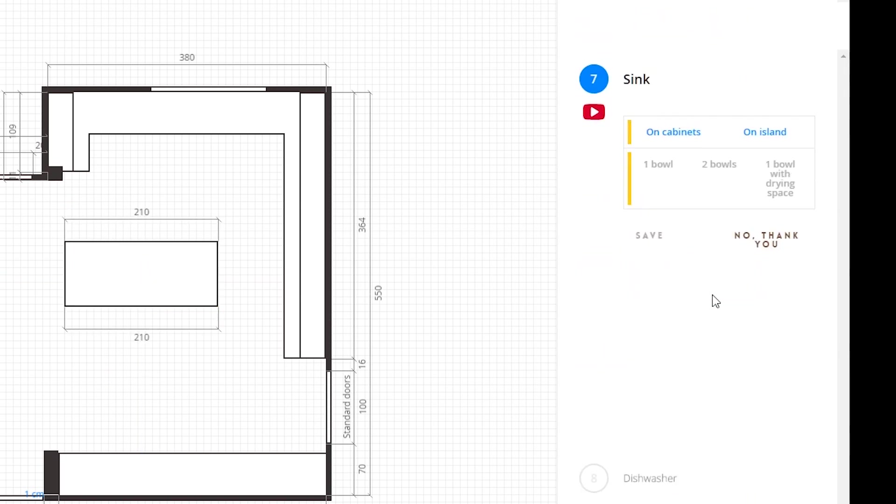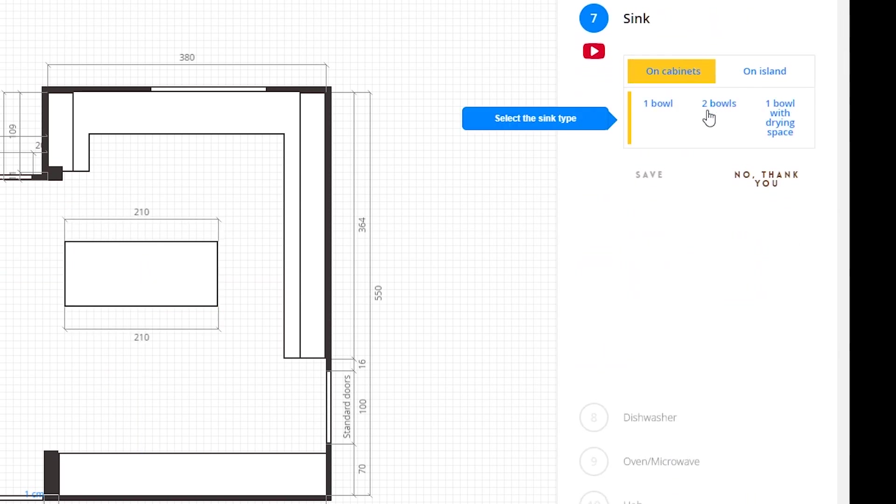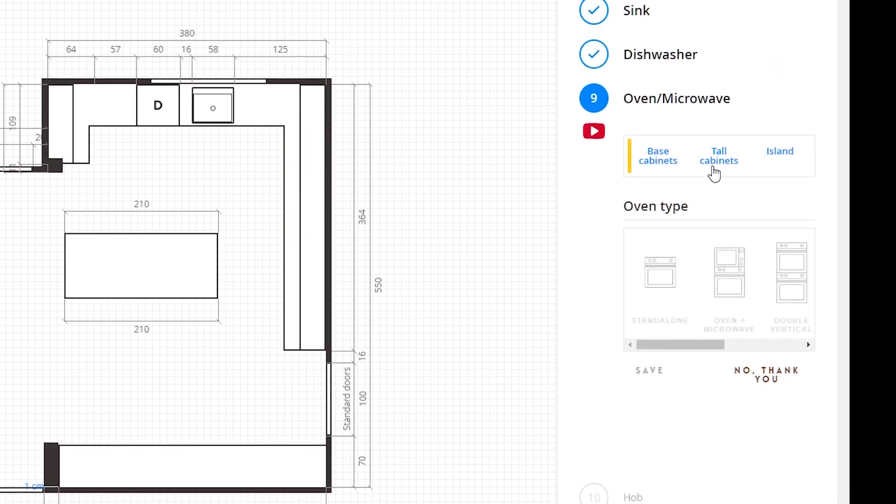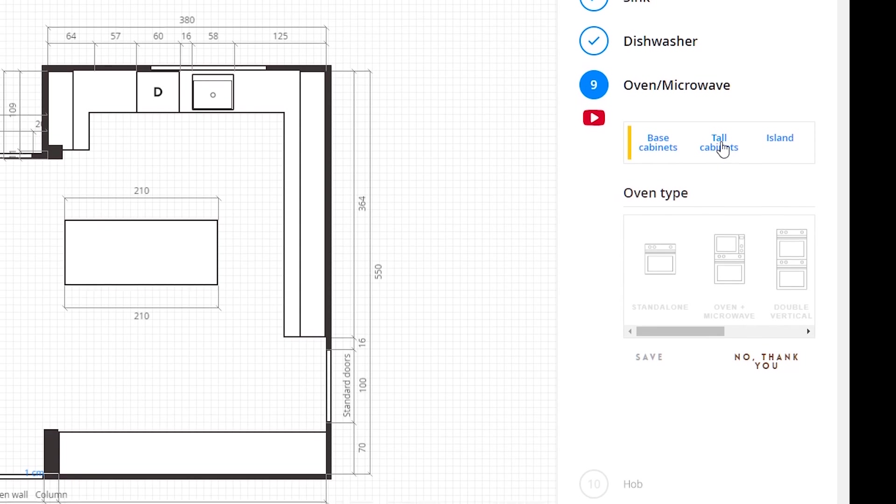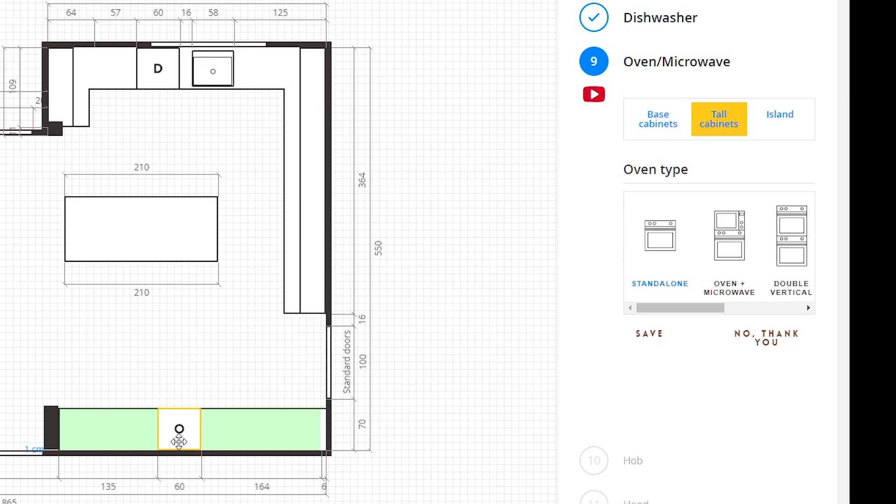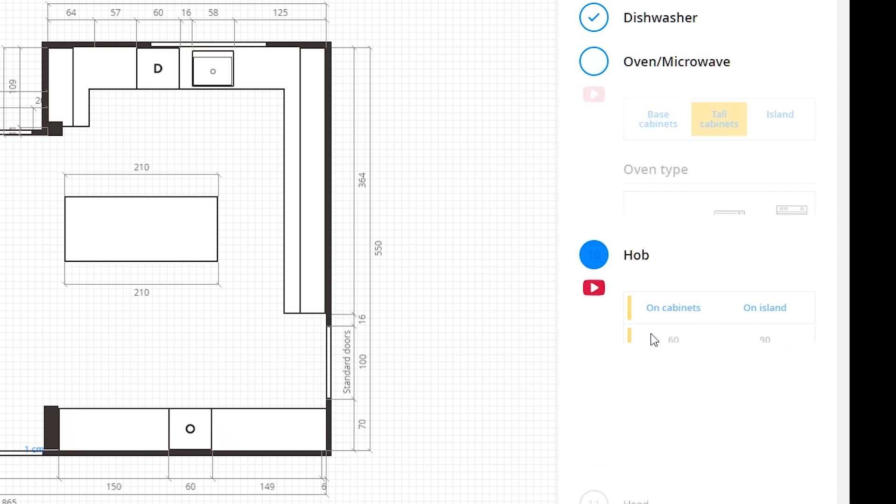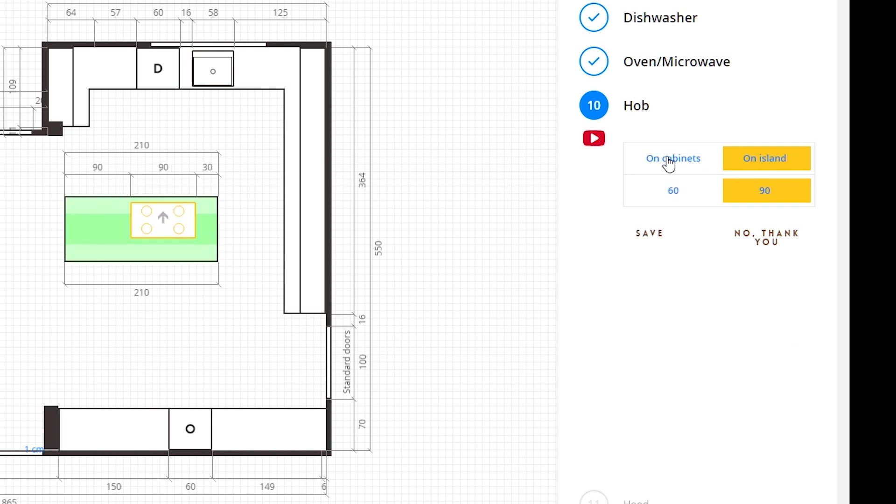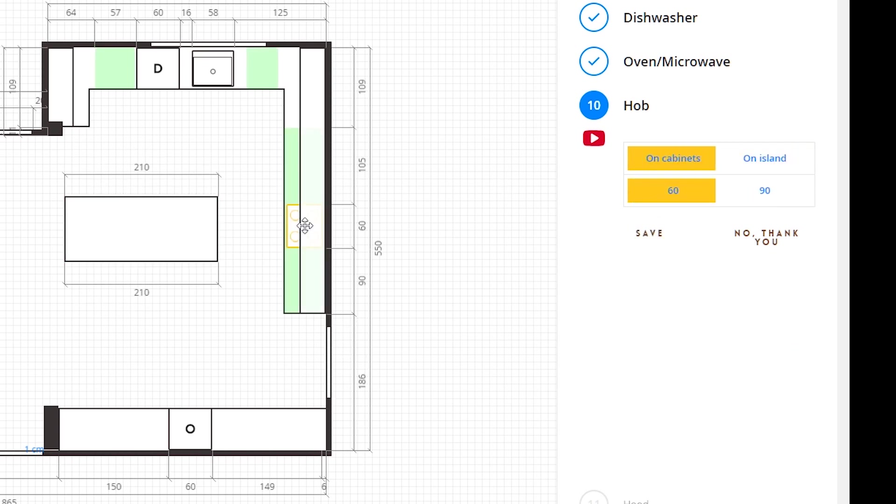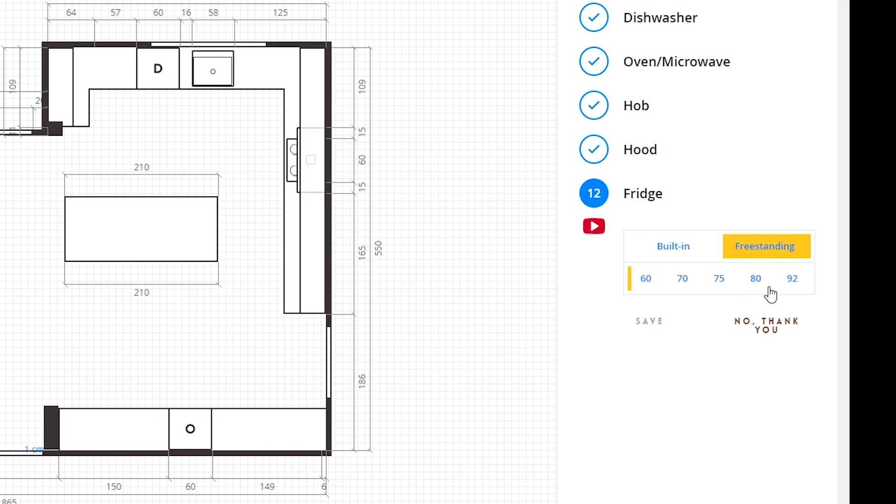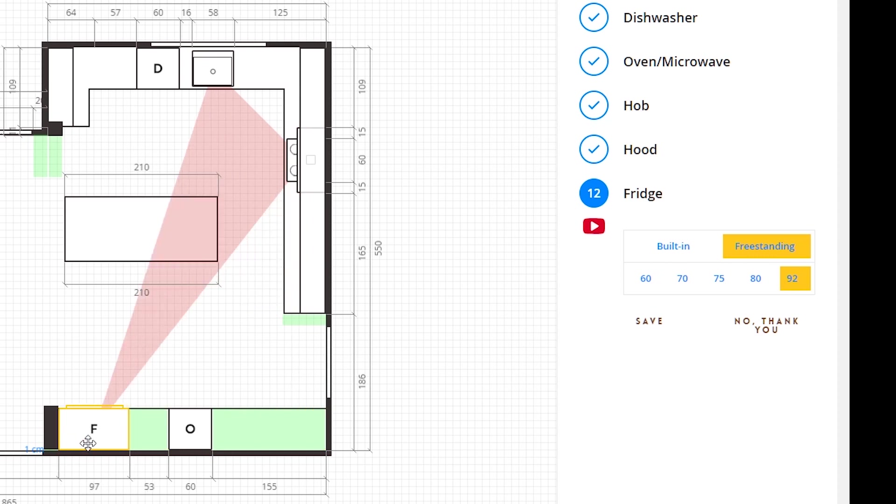Now I'm going to place the sink again, the dishwasher right next to the sink, and we'll add the oven, a standalone oven in the tall cabinets. We'll place it here in the middle. Let's add the hob on the cabinets, we'll place the hob here, the hood right above it. We'll place a 90 centimeters hood, the fridge in the tall cabinets.